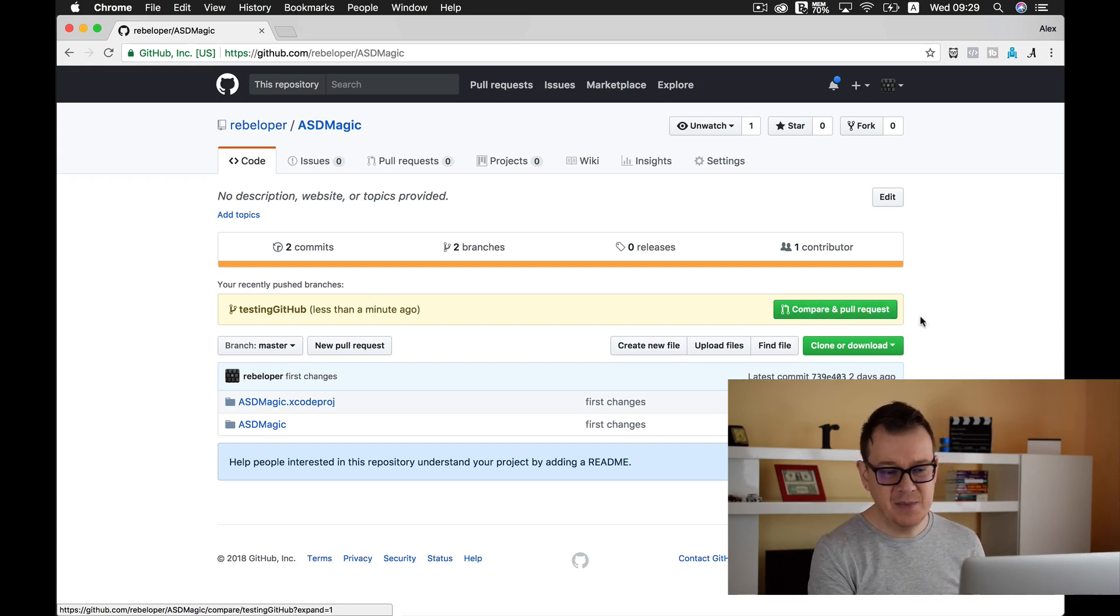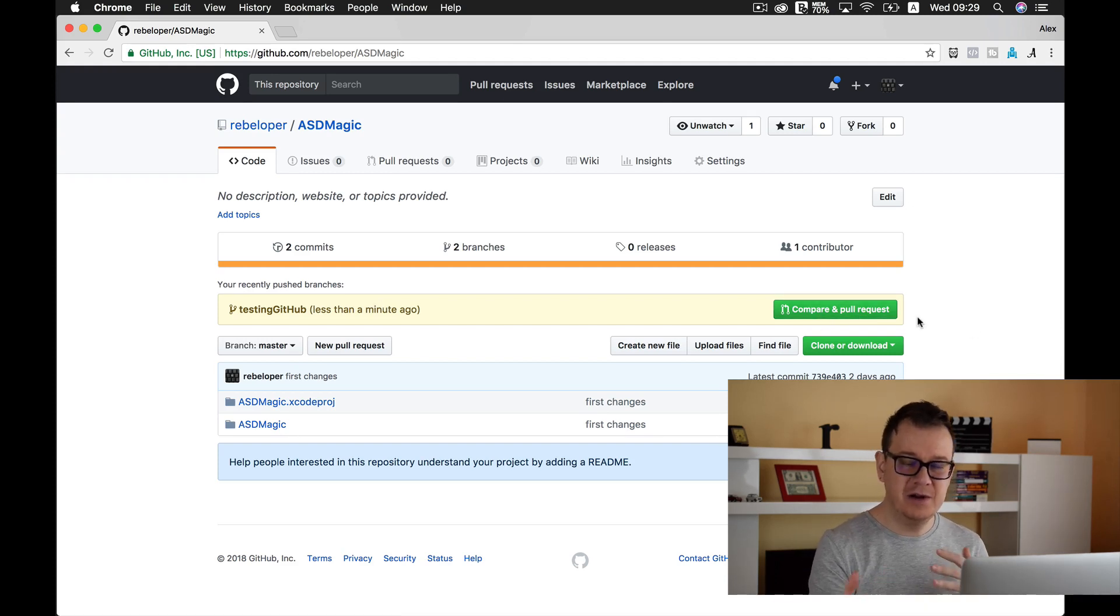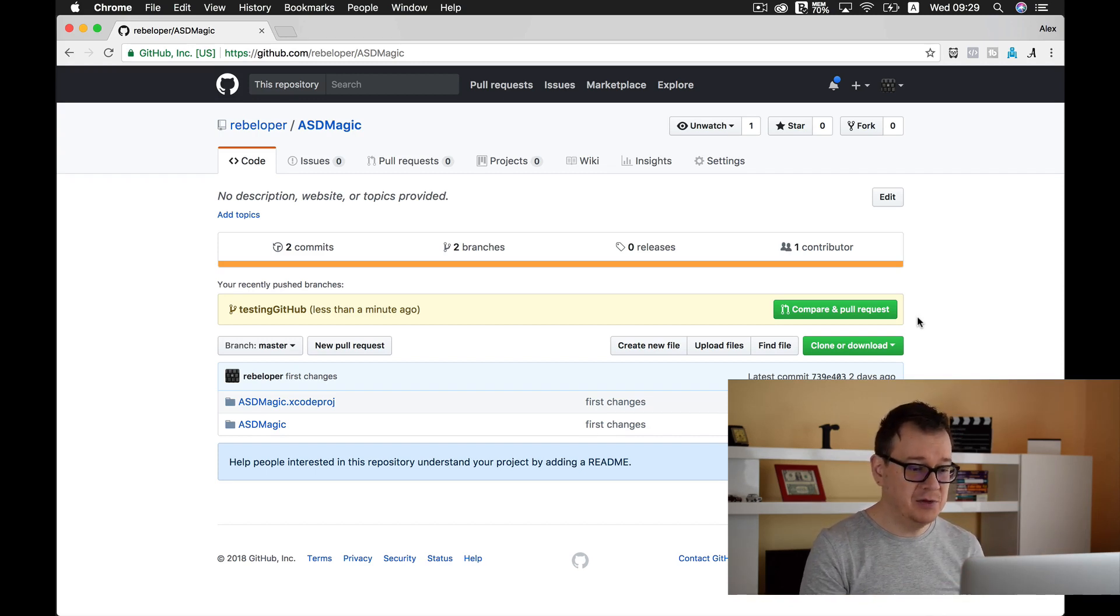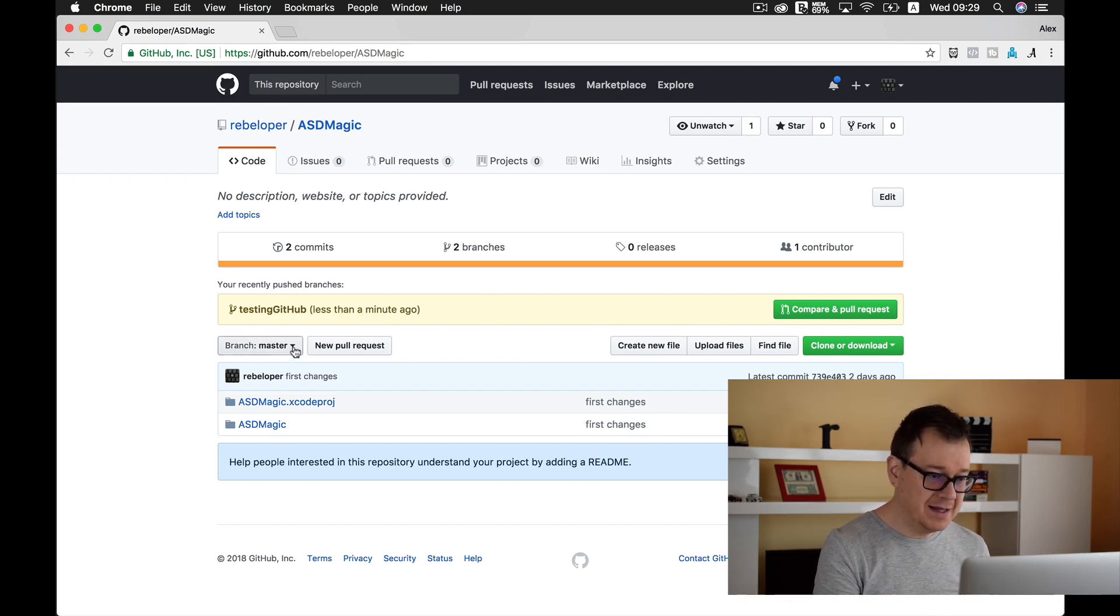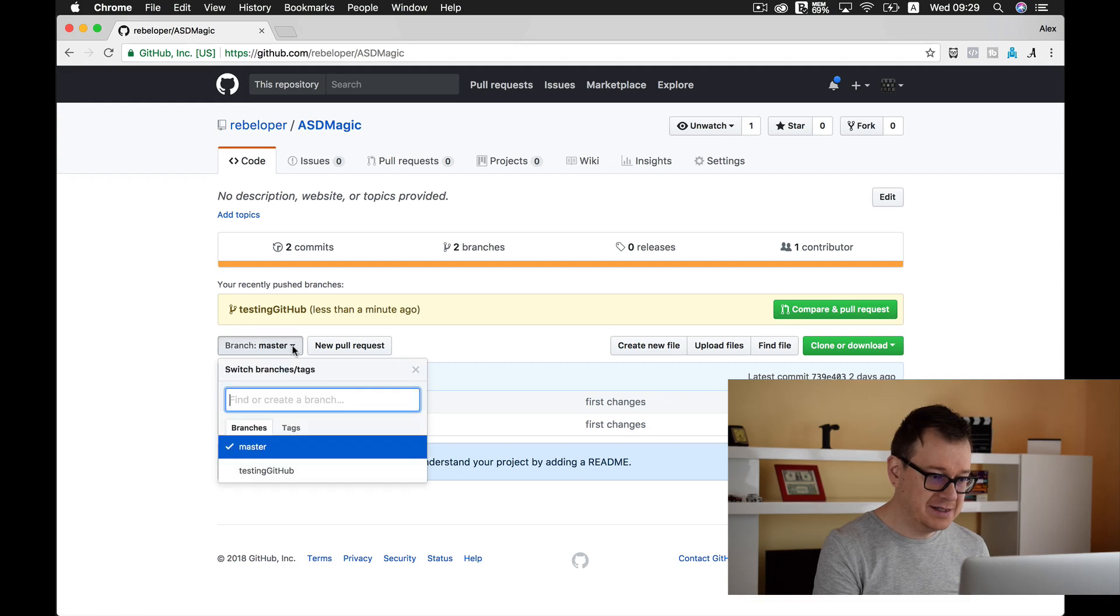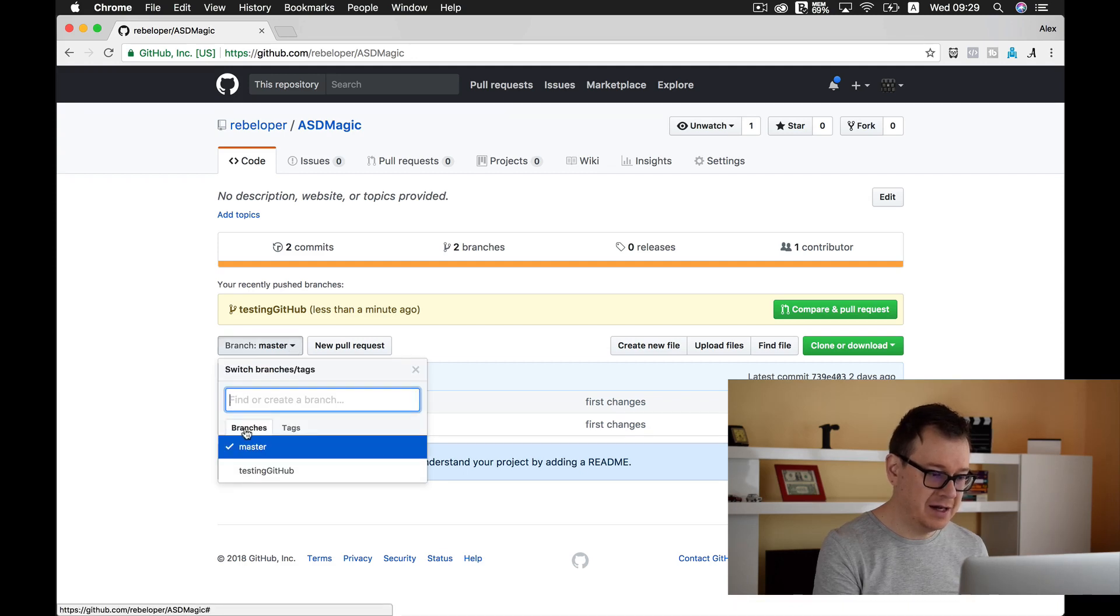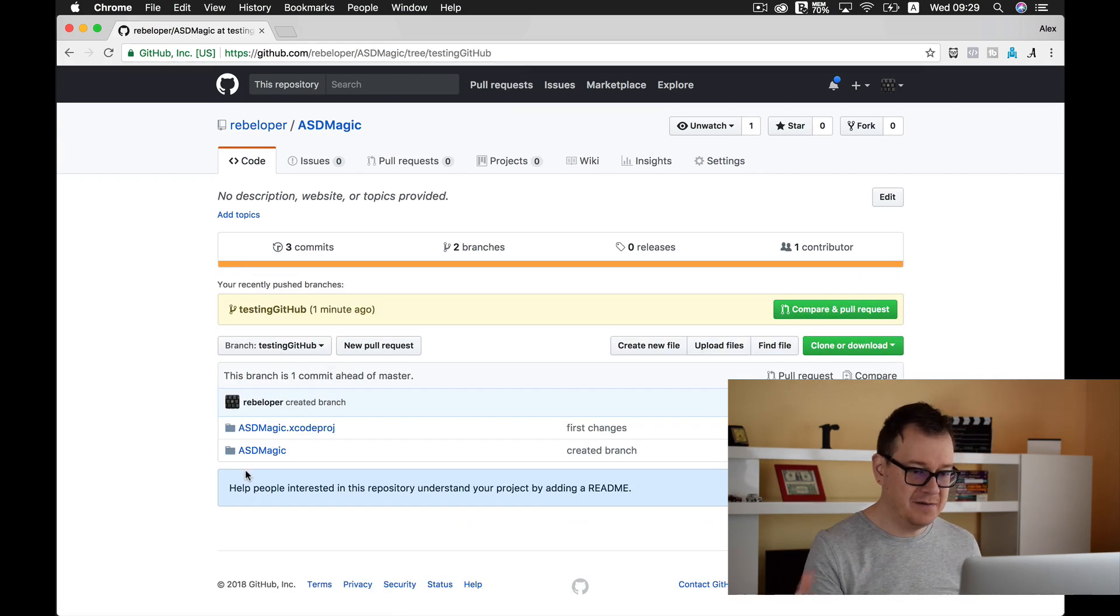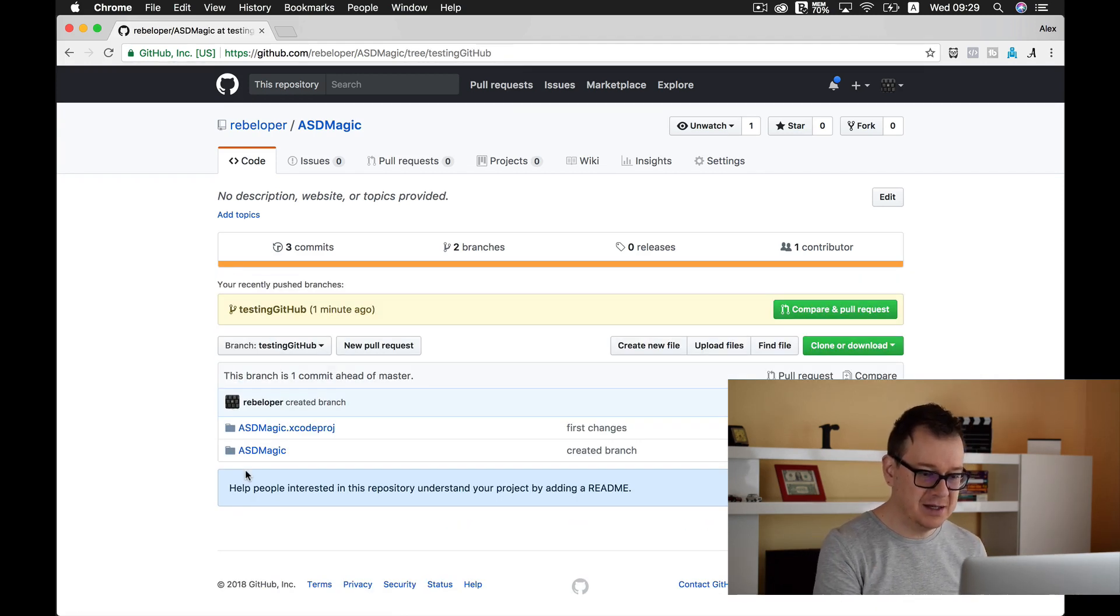And it says Compare and Pull Request. You can do that inside this dashboard, but for now let's just see our branches. As you can see here we have testing github, and we have changed this to testing github.